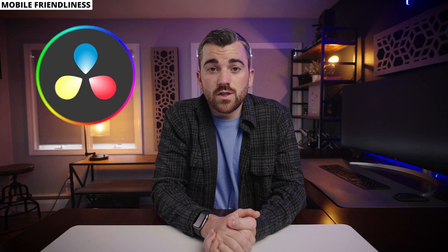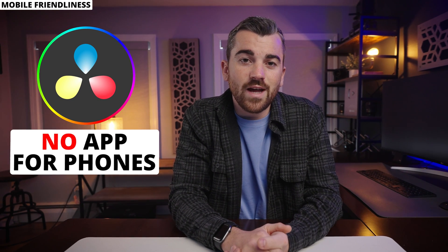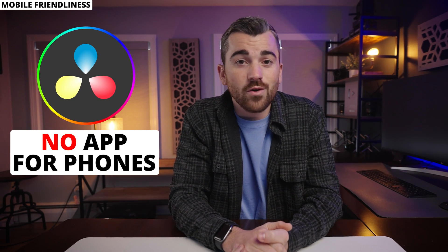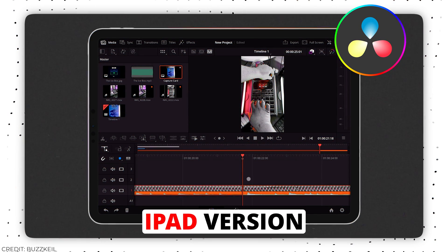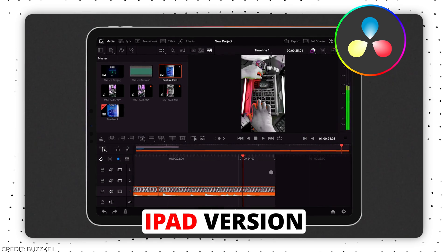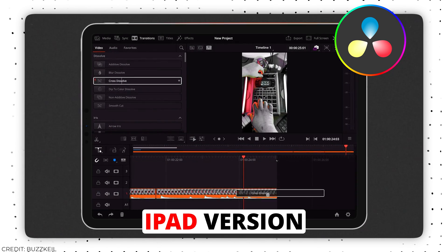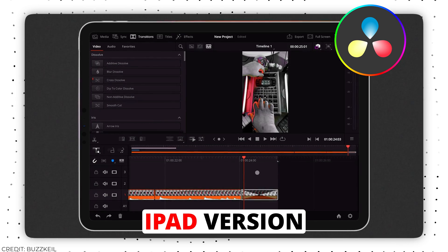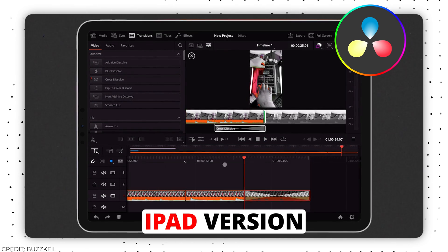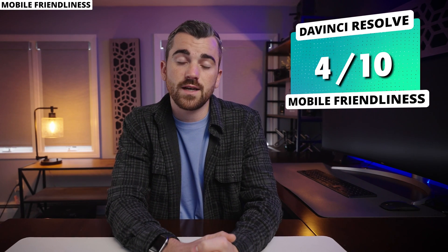DaVinci Resolve unfortunately does not have an app that works on iPhone or Android devices — not really surprising, since most professional editors using this software focus entirely on computer-based editing. However, DaVinci did release a version that works natively on iPads, which is pretty cool. Realistically, if I were planning to use DaVinci on anything but a computer, I wouldn't consider a phone — a larger iPad would be my go-to. We're giving DaVinci a 4 out of 10 here.